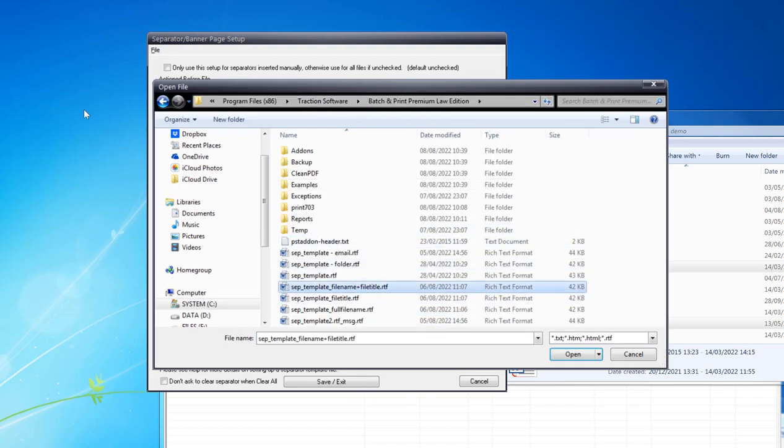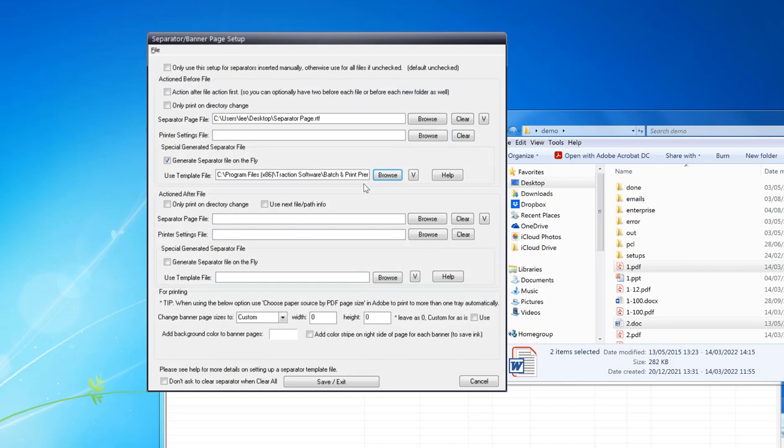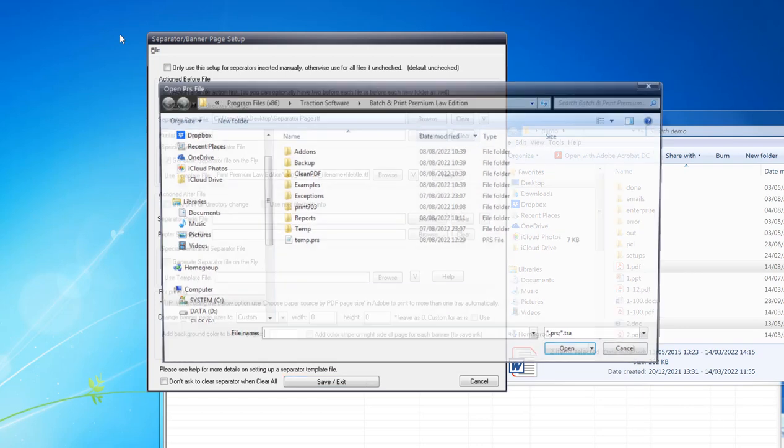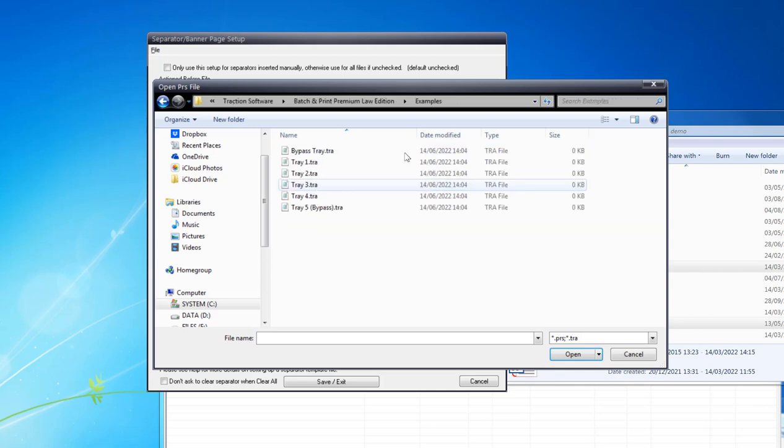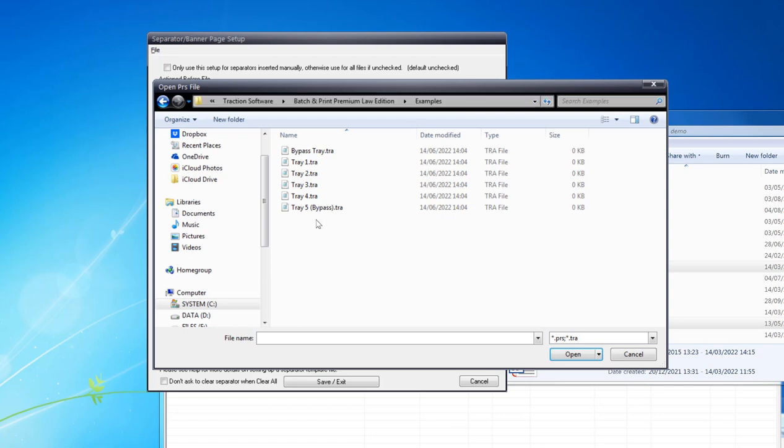In here I want to click Browse, and this is where the tray is set. If you go to Examples, that's the path you need to look for. I'm just going to select Tray Two.